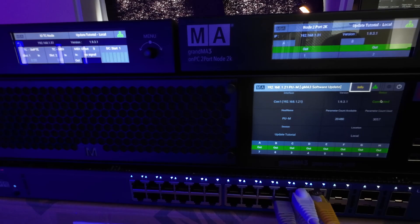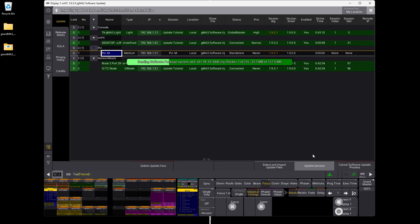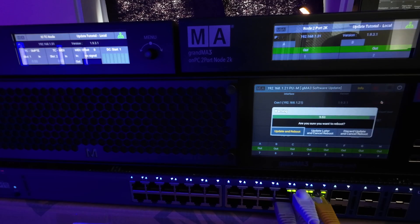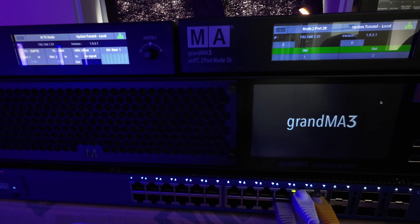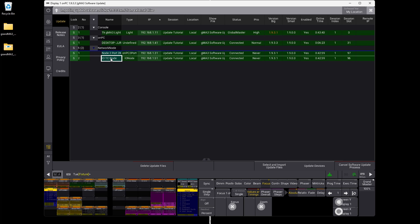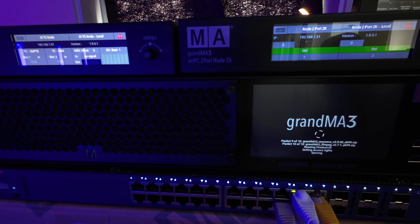It doesn't matter which part you update first — you can update all at once or one at a time. We have three items on the camera: a node, a processing unit, and an input-output timecode node. We select the processing unit and say Update Device. It sends the update packages over and starts the update process. While we wait, we take the node and input-output node and do the same thing. It's going to send update files over to both and start the update procedure.